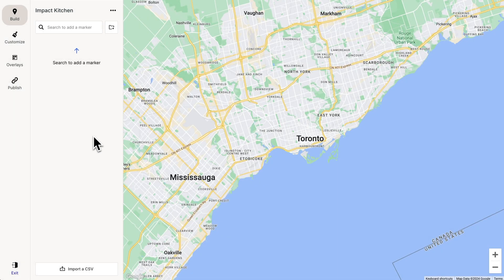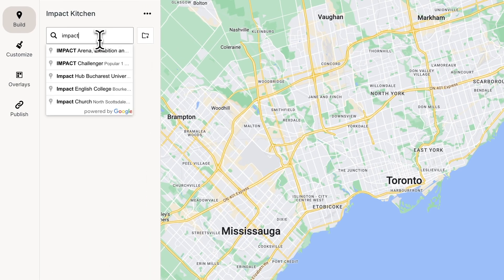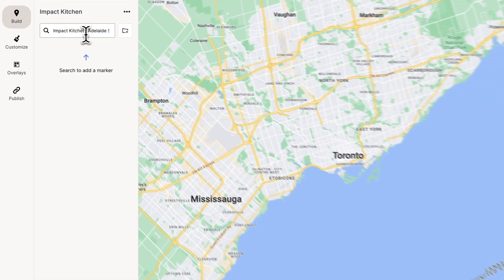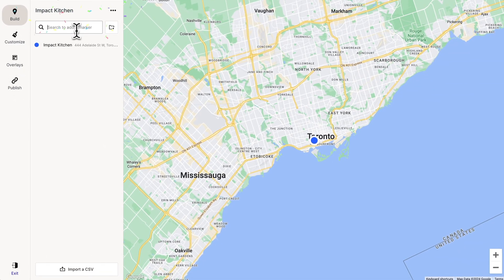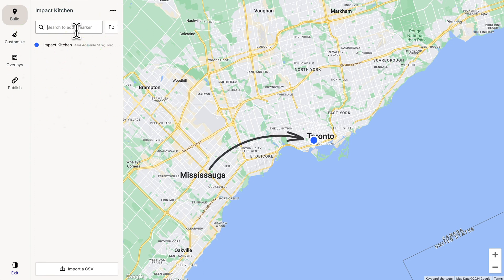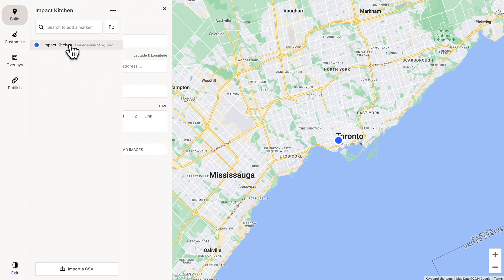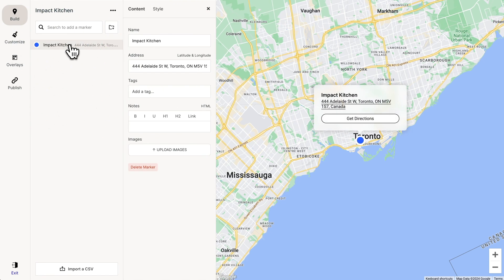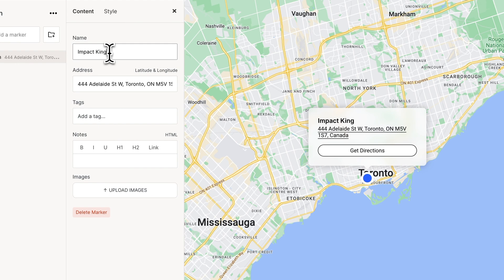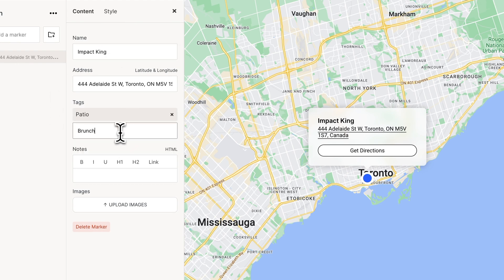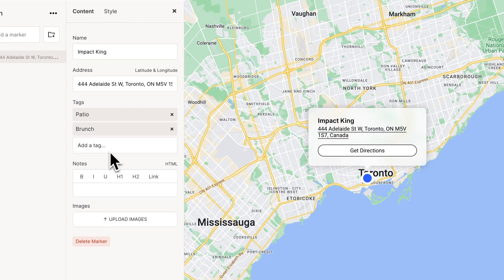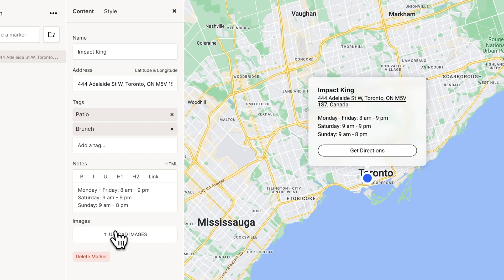Here we are in Atlas. Let's add our first marker by searching for an address. And there's our marker. If we click the marker we can edit the name, we can add tags, notes, and we can even add some photos.